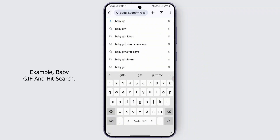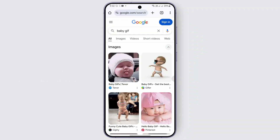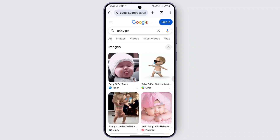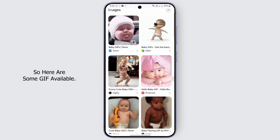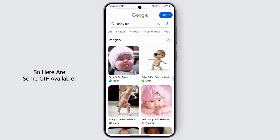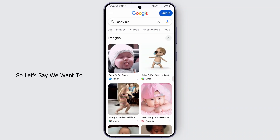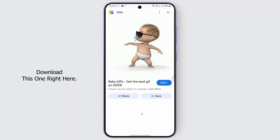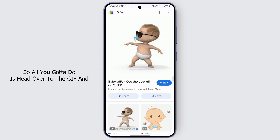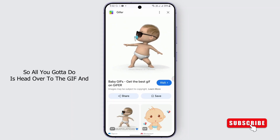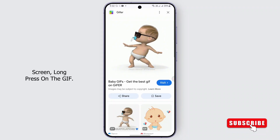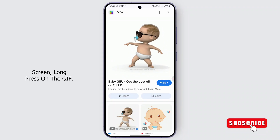Once you're on google.com, go ahead and search for a GIF that you prefer — for example, 'baby gif' — and hit search. You'll be taken to the GIF results. Here are some GIFs available. Let's say we want to download this one right here.